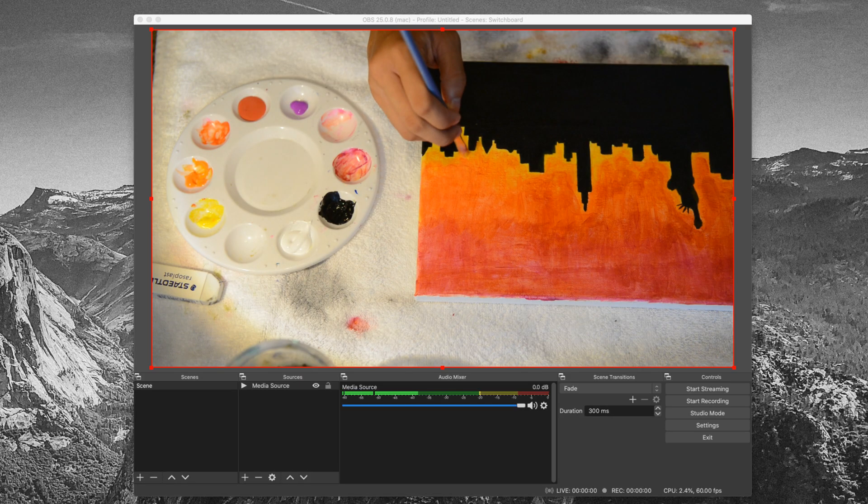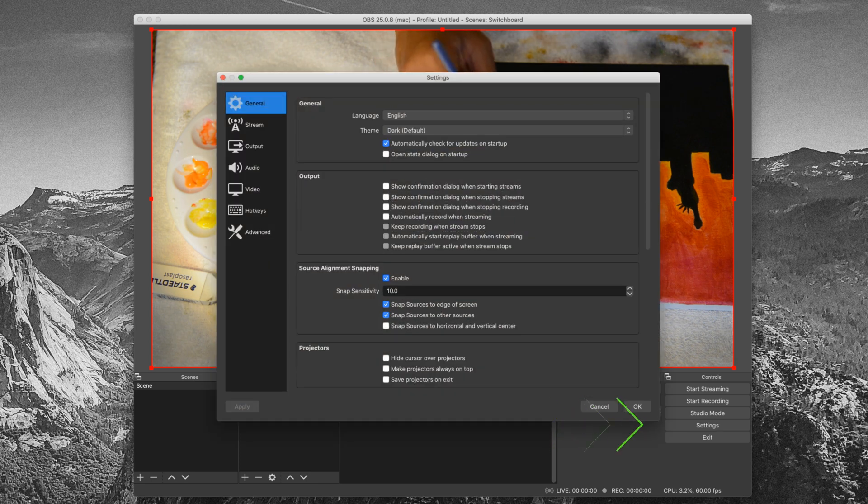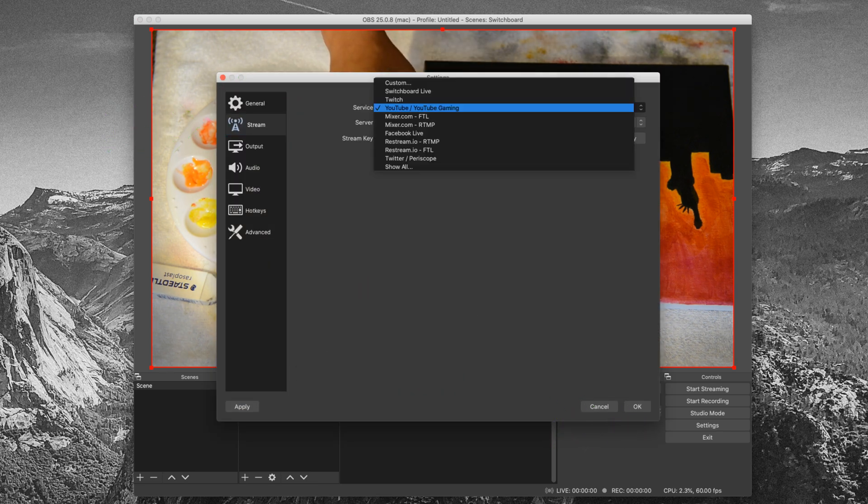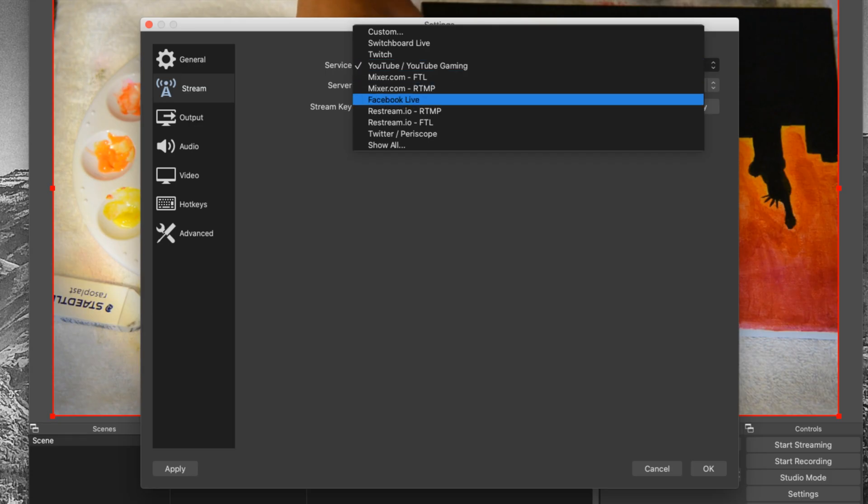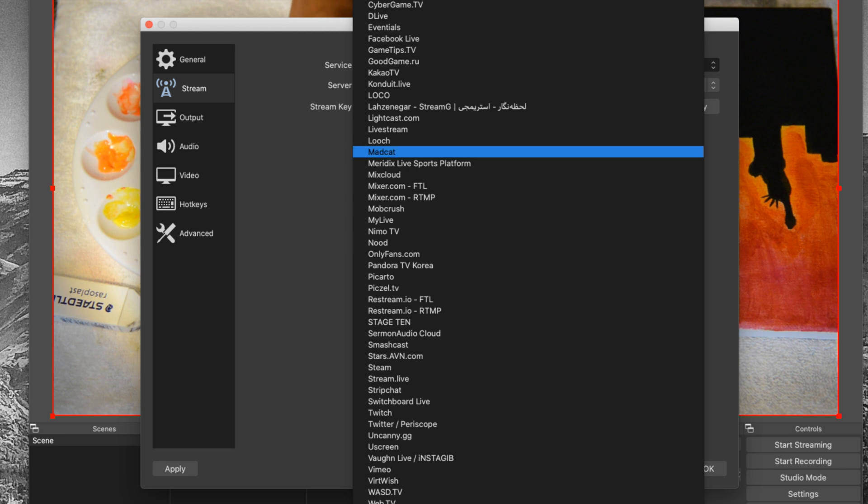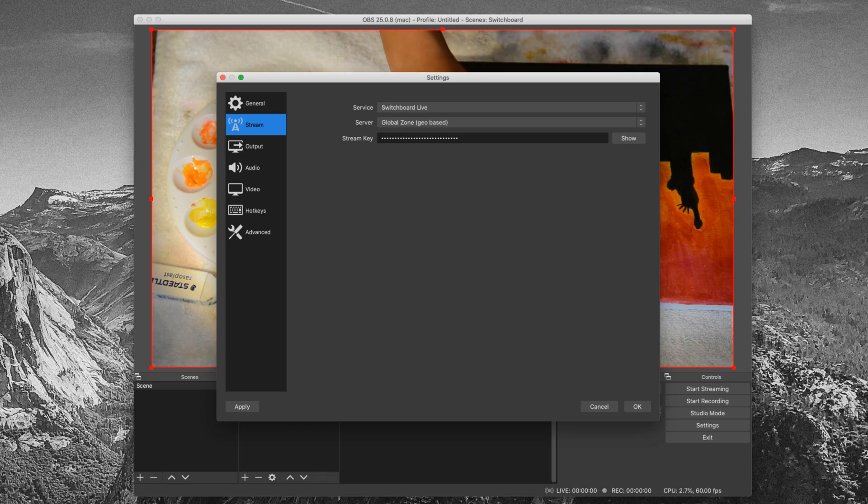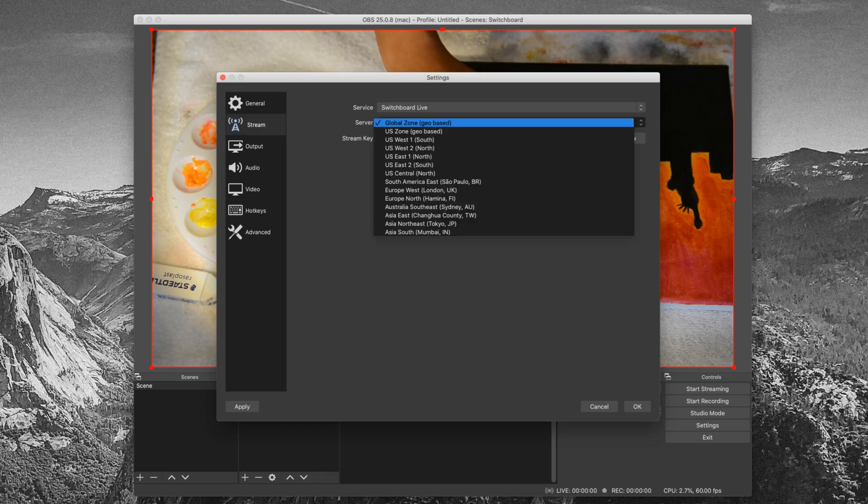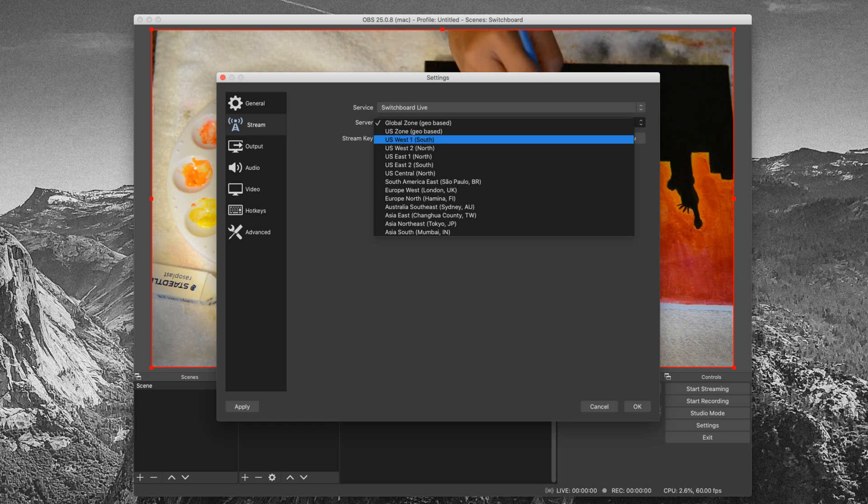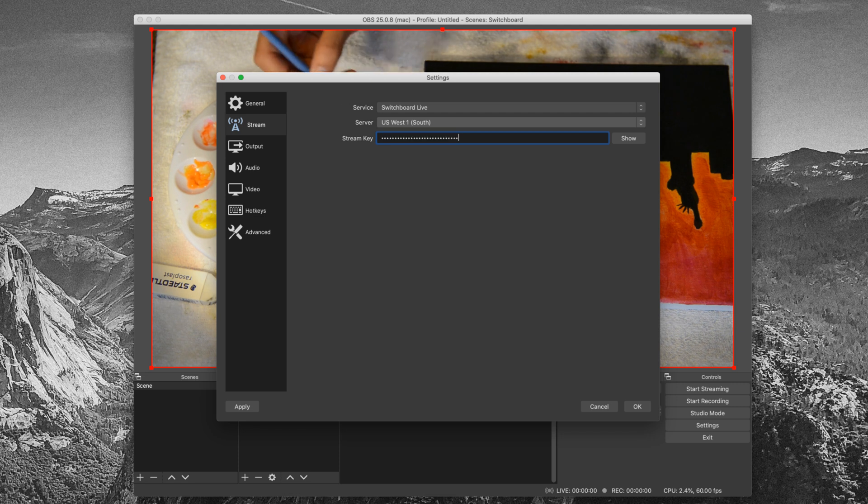Go to OBS, go to Settings, then Stream. Under Service, select Show All, then select Switchboard Live. For server, select the location closest to you. This will automatically use the optimal server URL. Then paste the stream key you received earlier from Switchboard Cloud.